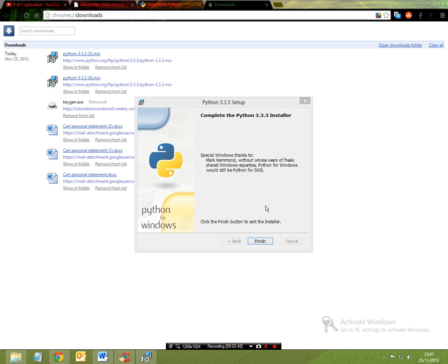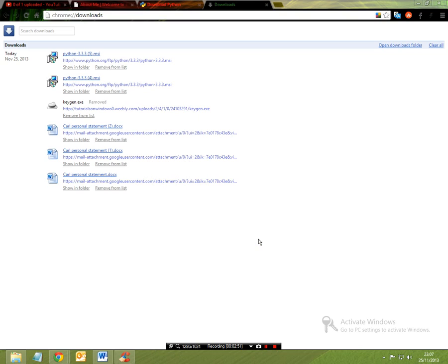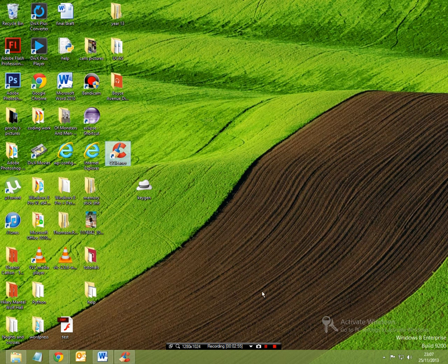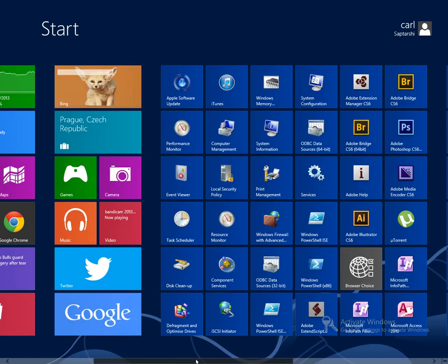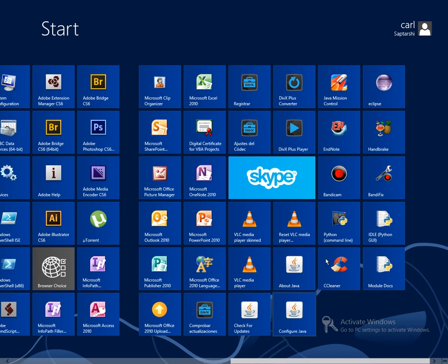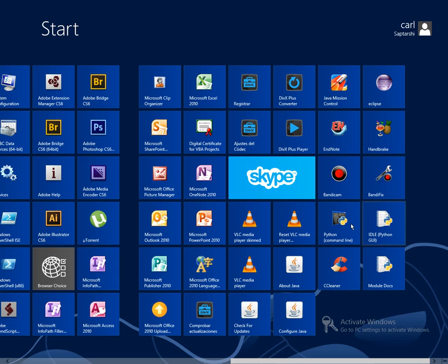Okay, so now that this is finished installing, we can simply just click finish and we can go back to our main screen and we can go to the start menu, scroll across if you want to go to Windows 8 and then you'll come to these three icons.